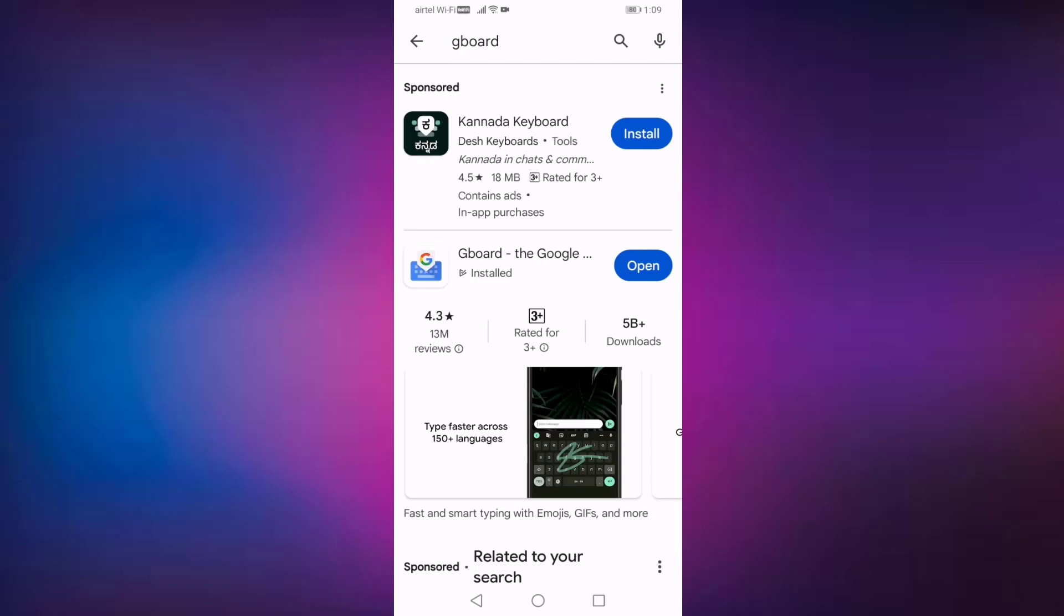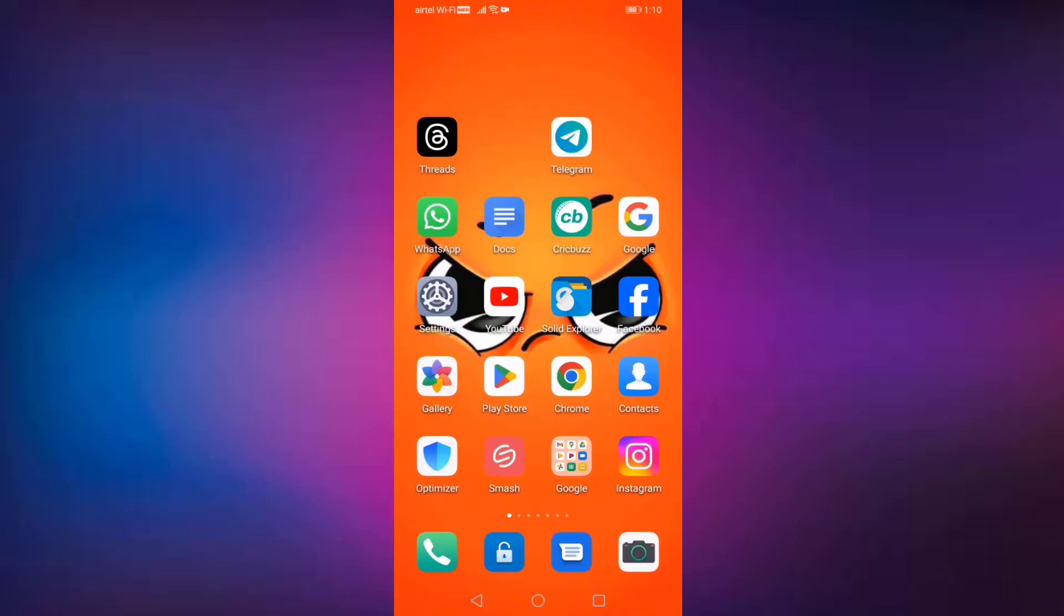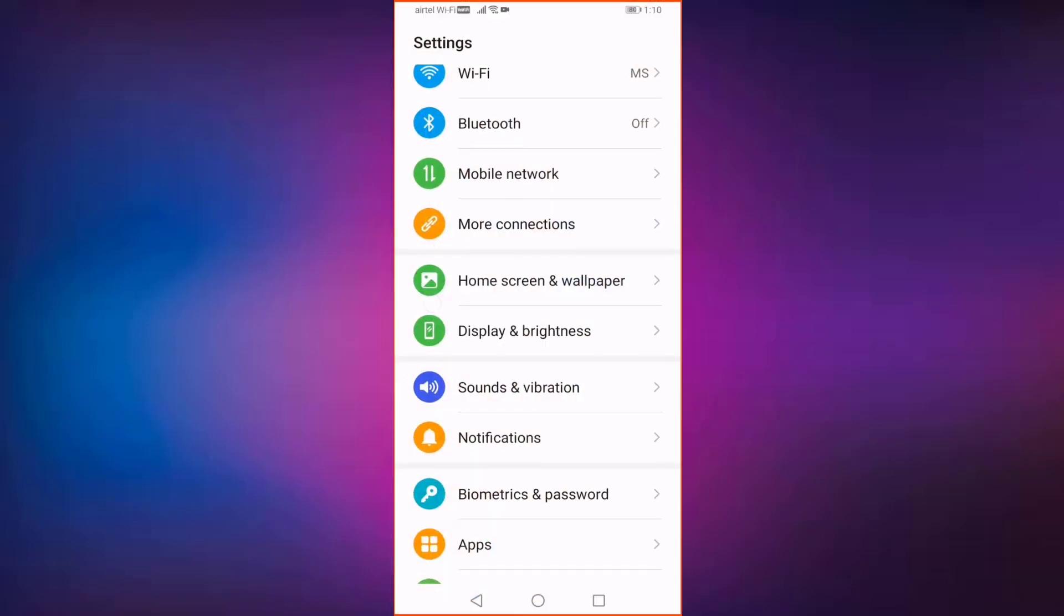If your Gboard is not up to date, update from here. After updating, go back and open your settings.